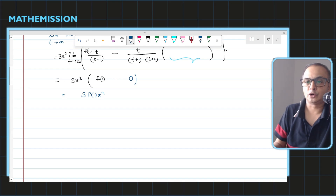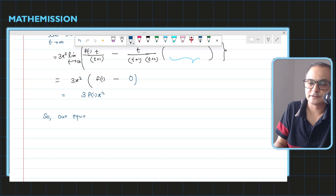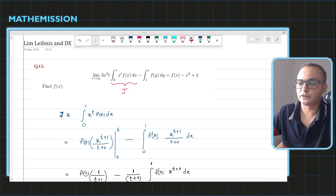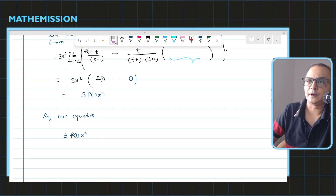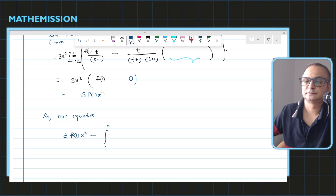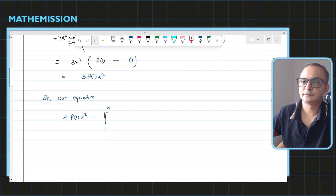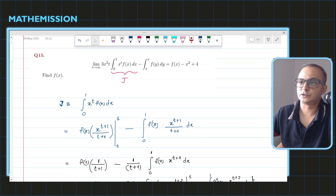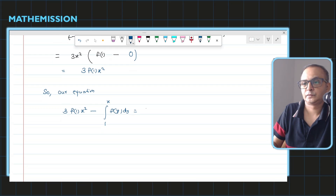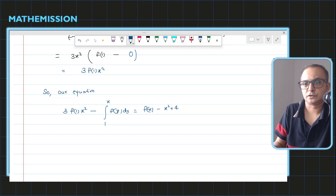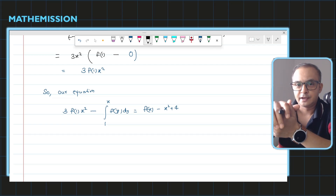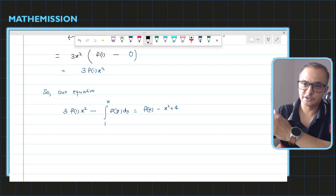Our equation now looks like: on the left-hand side we have 3·f(1)·x², and on the right-hand side, bringing everything over, we have the integral from 1 to x of f(y) dy equal to f(x) minus x² plus 4. You can see this is now a clean integral equation, which invites us to apply the Leibniz formula of differentiation. Let's call this equation number one and differentiate.